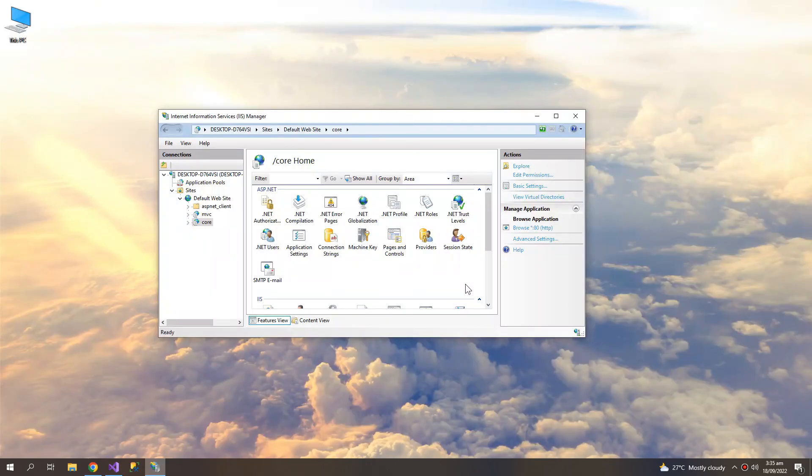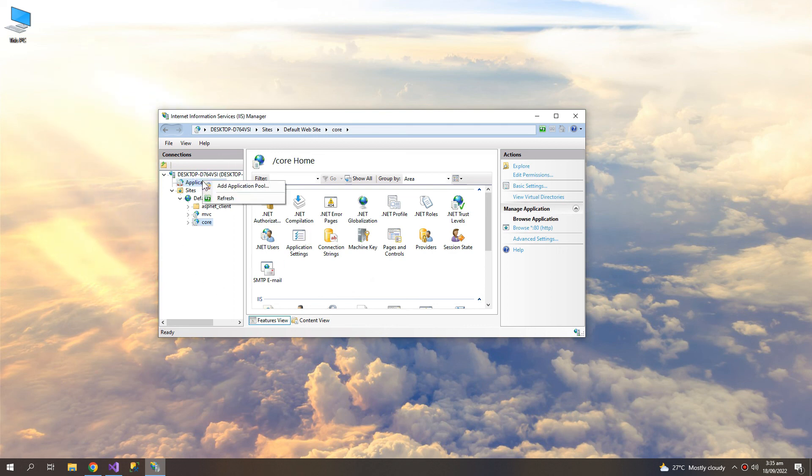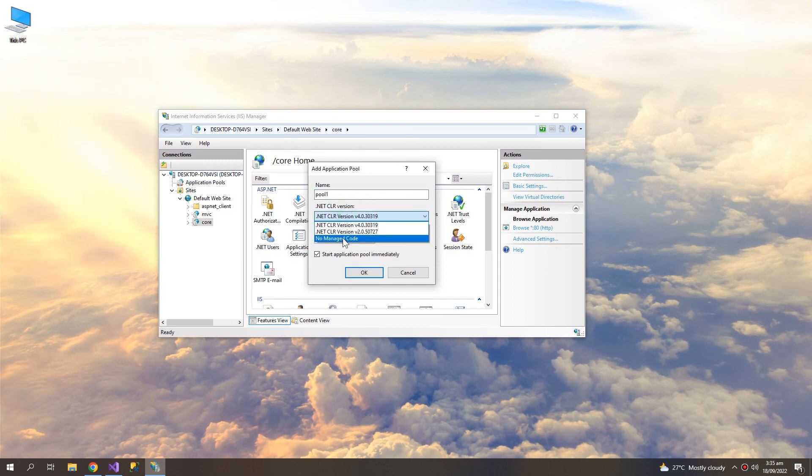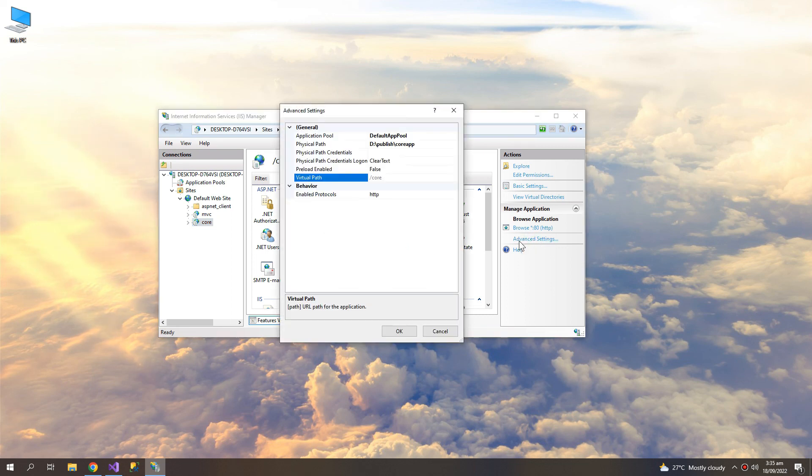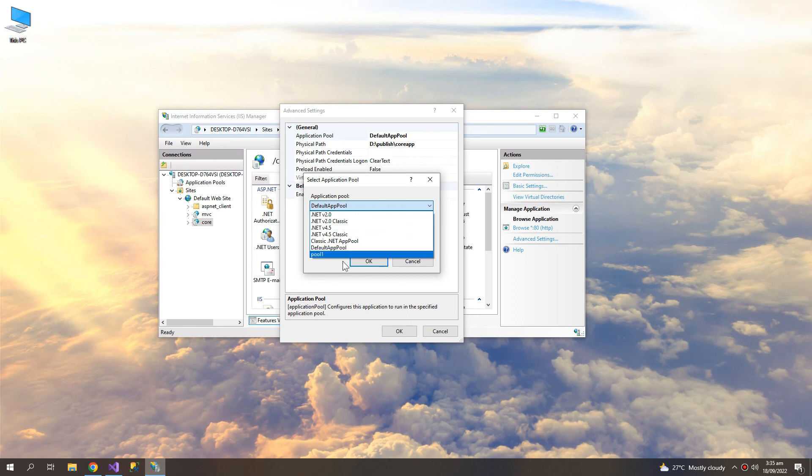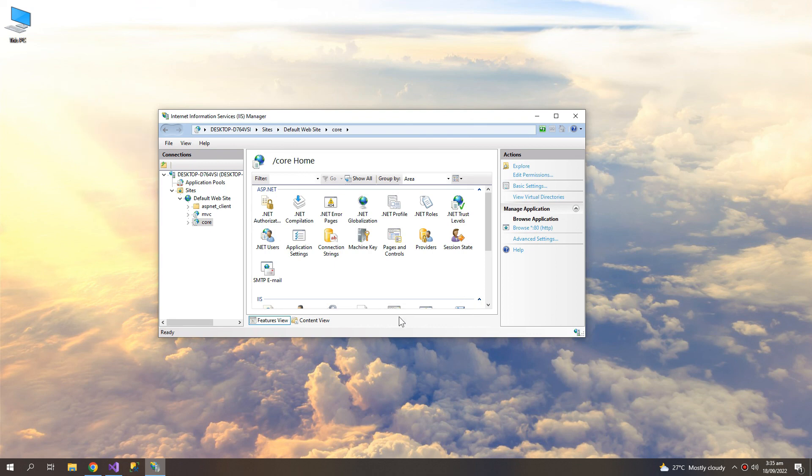After the installation, if you are still getting the error, then you can try changing the pool. Click here, Add Application Pool, choose the No Managed Code, and switch the code using Advanced Settings. And here choose the Pool One. Click OK, and browse.